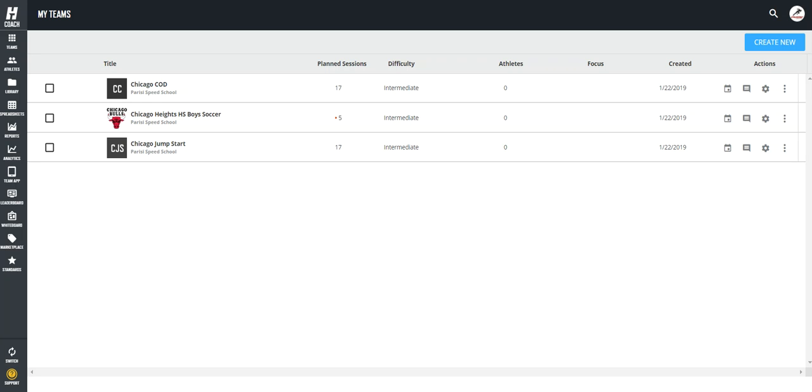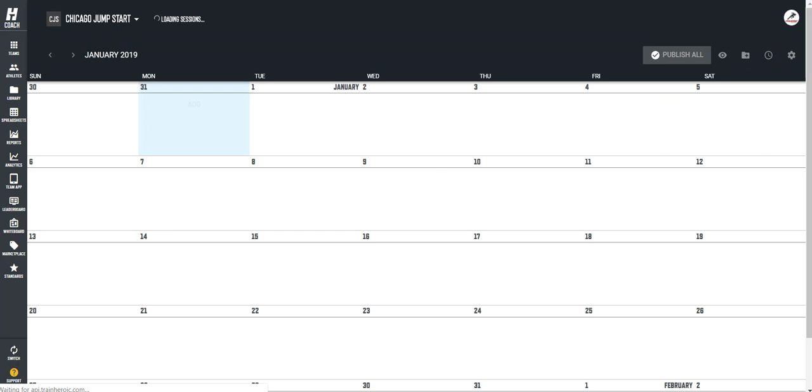All right, coach, now that we're in phase two of leveraging Train Heroic, I want to walk through how you can quickly adjust your class schedule. So let's go into the Jumpstart class as an example.